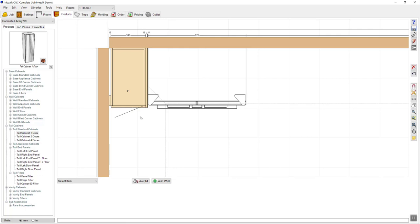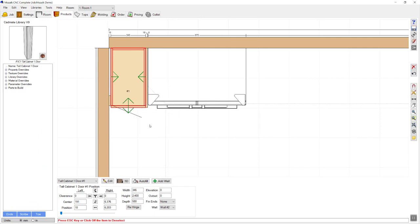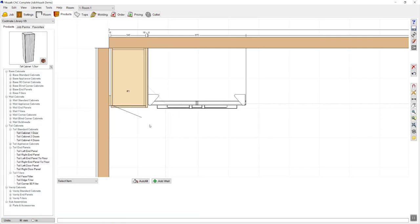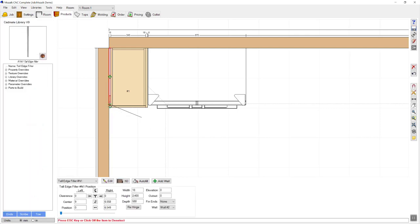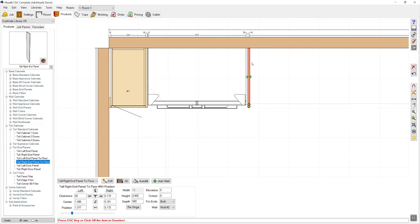I would like to reverse the hinge direction so the hinge opens from the wall side. I'm going to click on that cabinet, right click and choose re-hinge. Now I would like my filler panel to come out to meet the doors, so I'm going to click on that option and simply increase the depth so it comes out to meet my doors. Now I require another end panel on the other side of the fridge, so I'll go back to end panels, choose a tall right end panel, drag that out, place it next to the fridge, and change my clearance to 5mm.